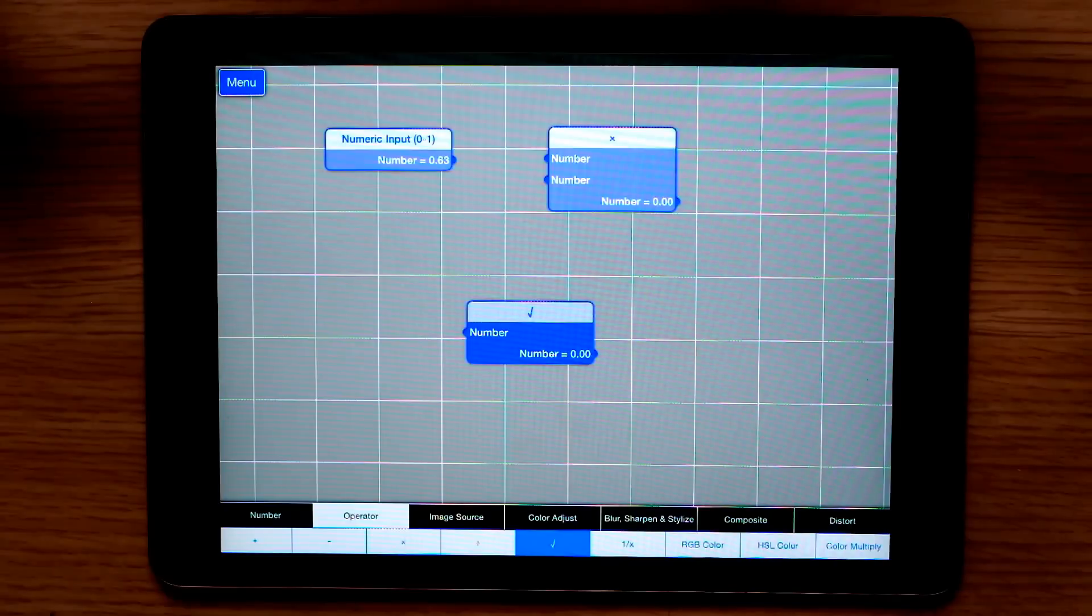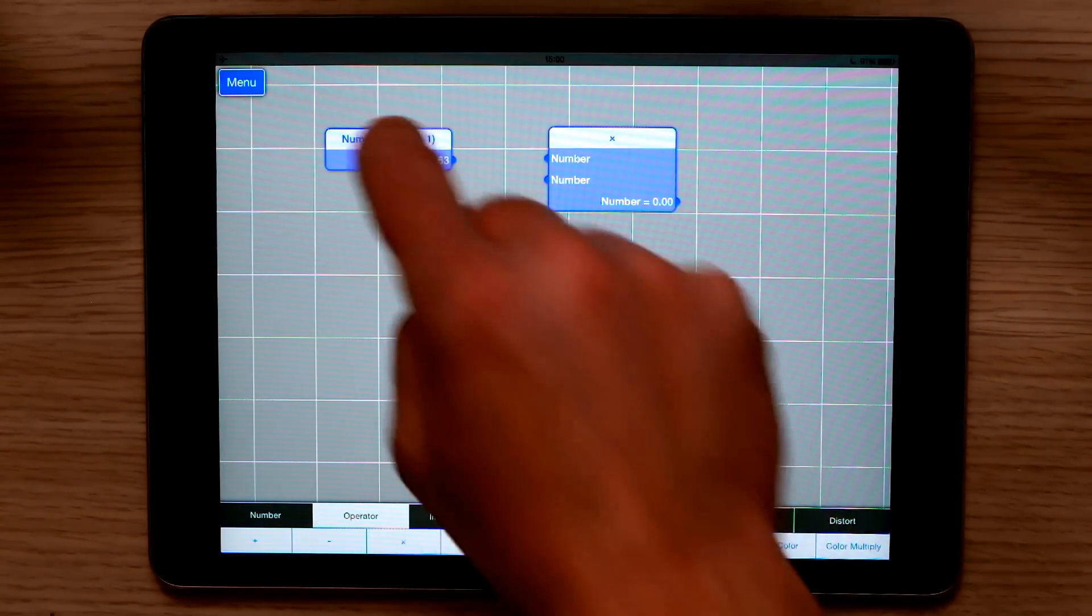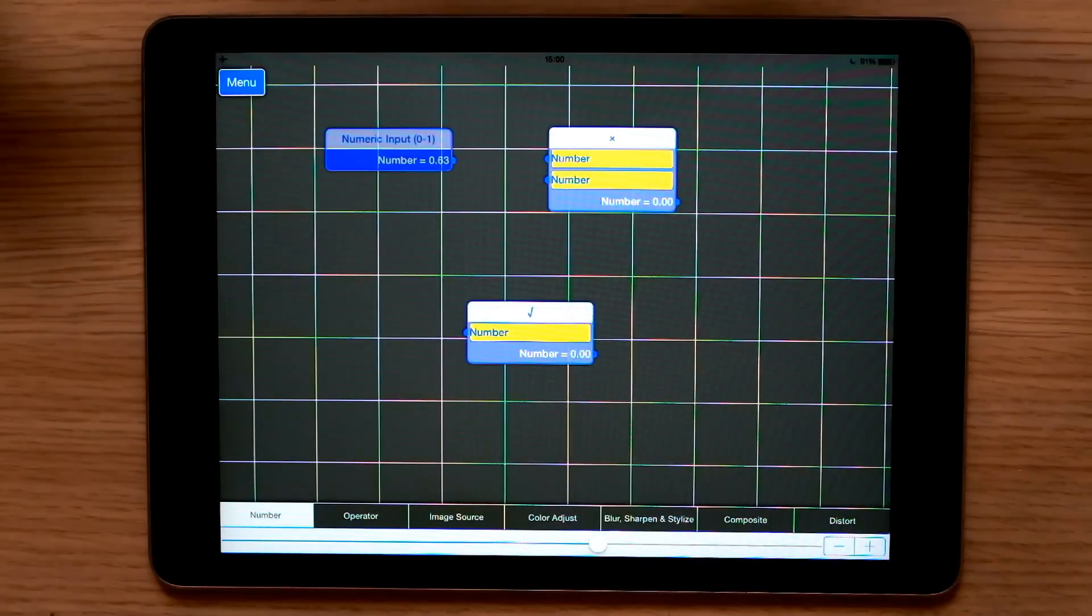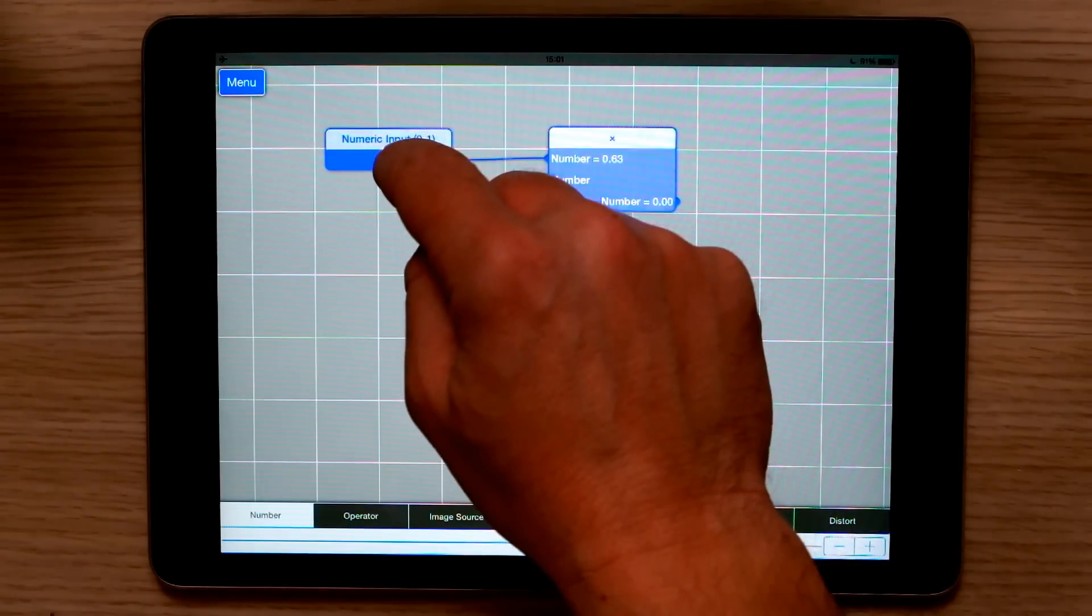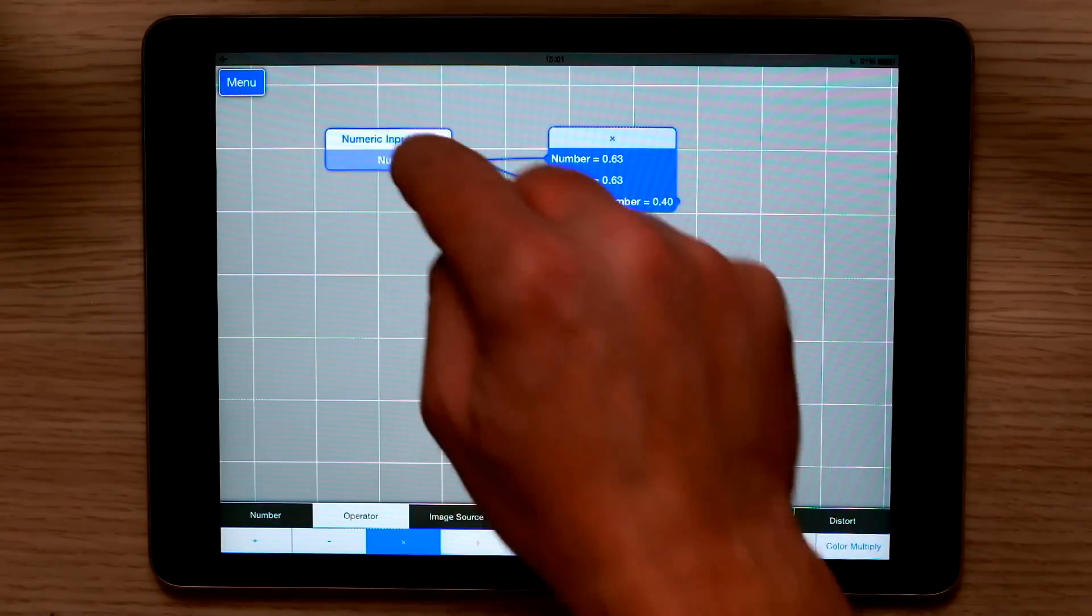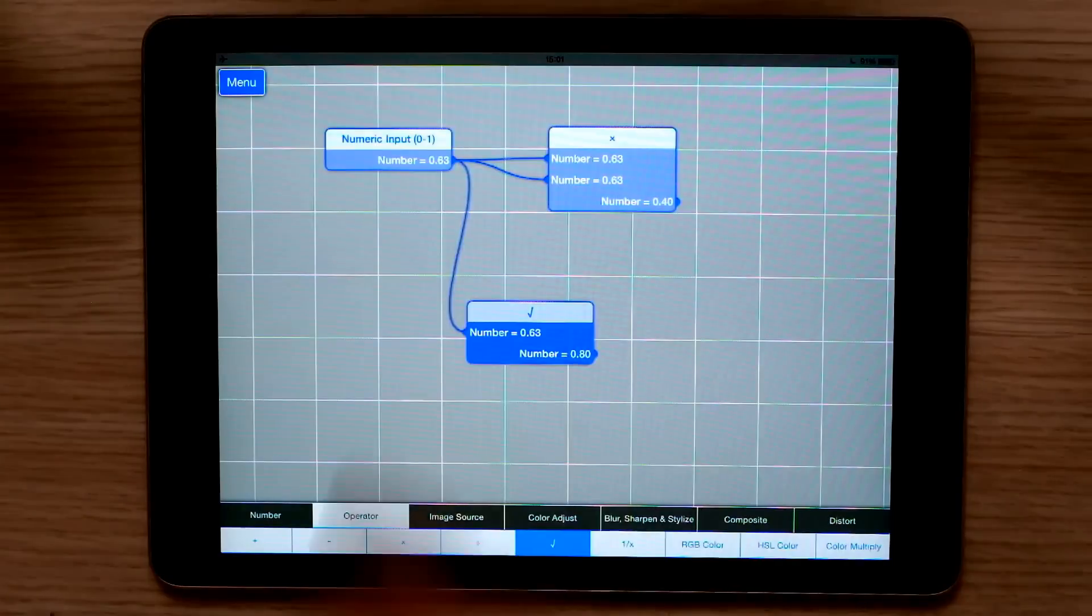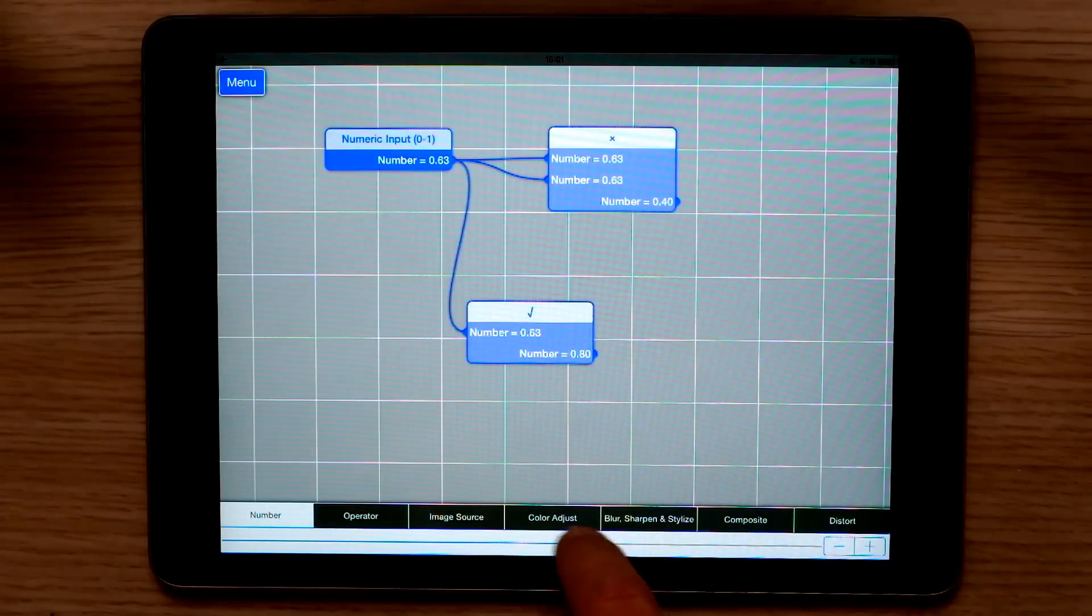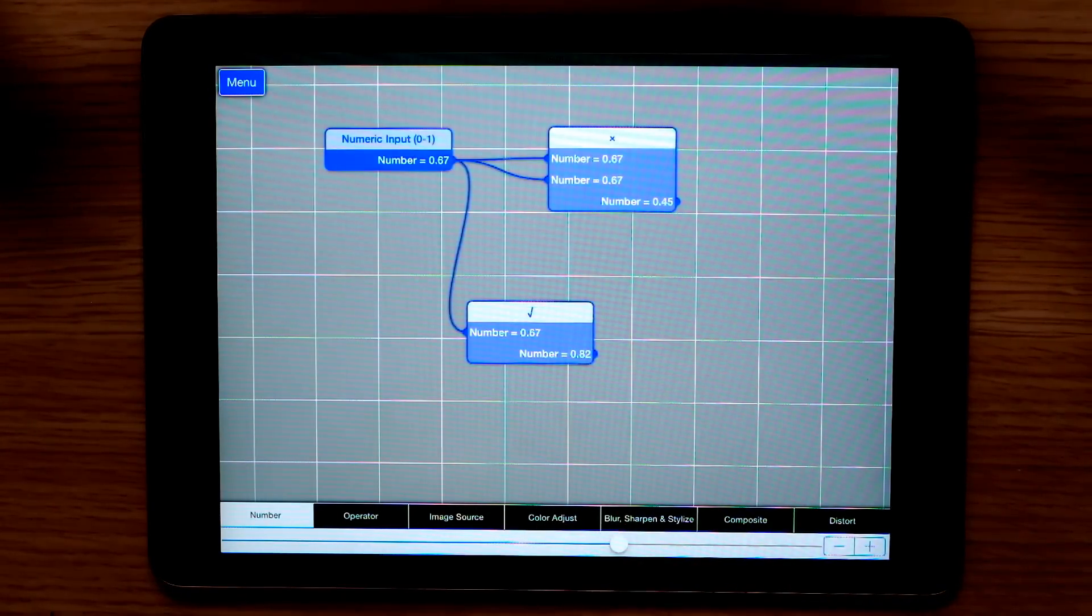To create the relationship between our numeric input and those two operators, I do a long hold. Suitable targets turn yellow. I can now display both the square root and the square of that same number by creating these relationships. As I change the value of our numeric input, both operator nodes update.